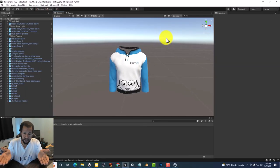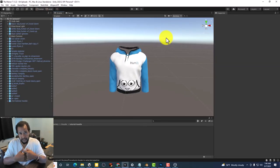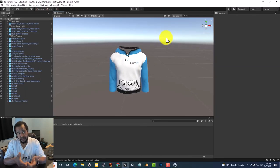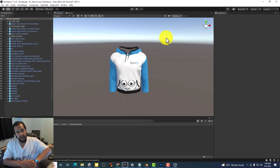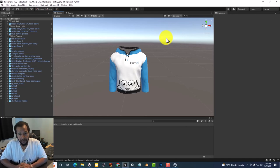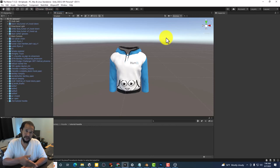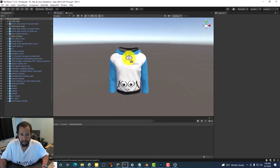If you need help getting the hoodie into Unity, you can watch one of my previous videos on uploading objects into AltSpace VR.